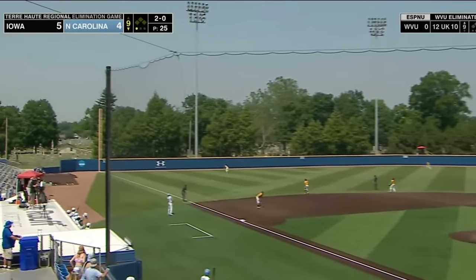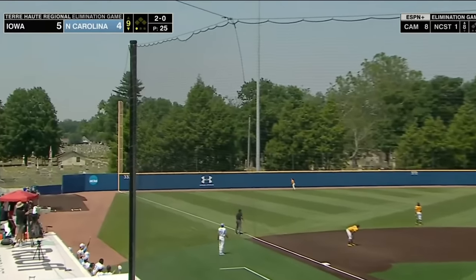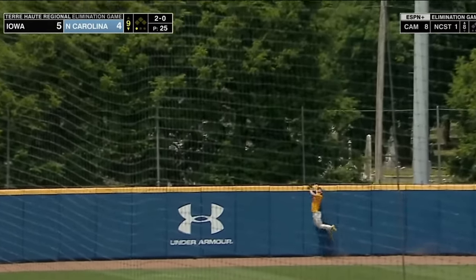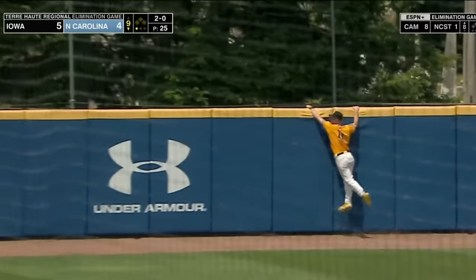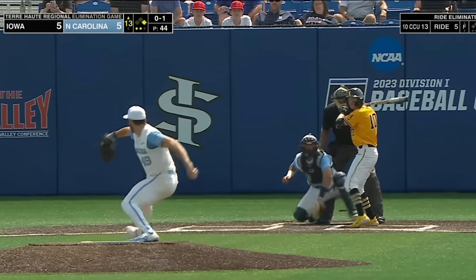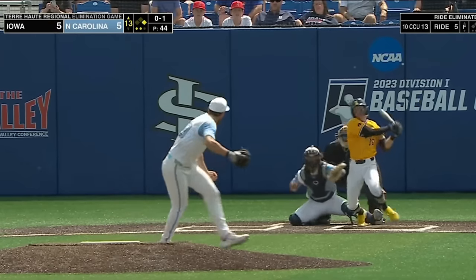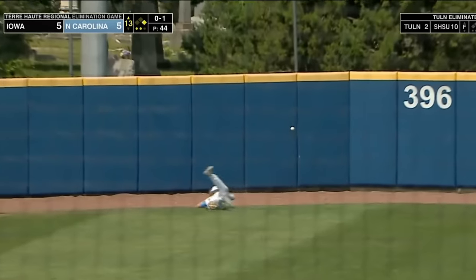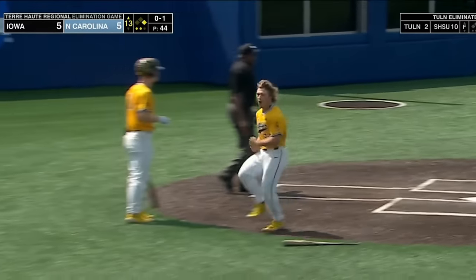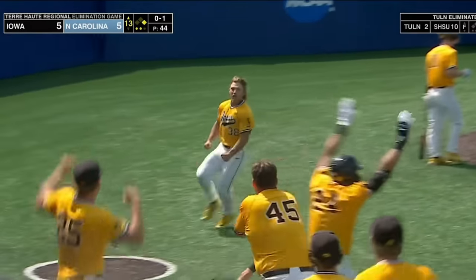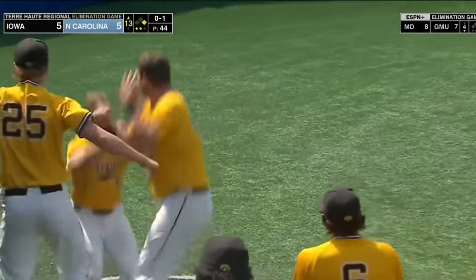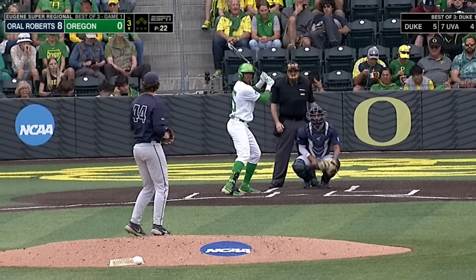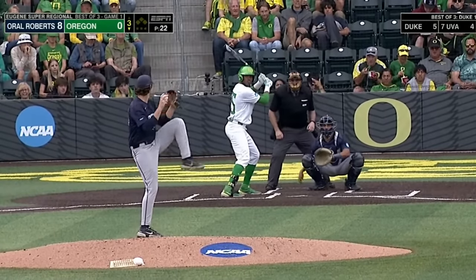And a curveball hit in the air — at the warning track as Peterson won't have a play. Home run! We are tied! Iowa takes a 6-5 lead here in the top of the 13th inning. And an eight-run third inning for Oral Roberts.